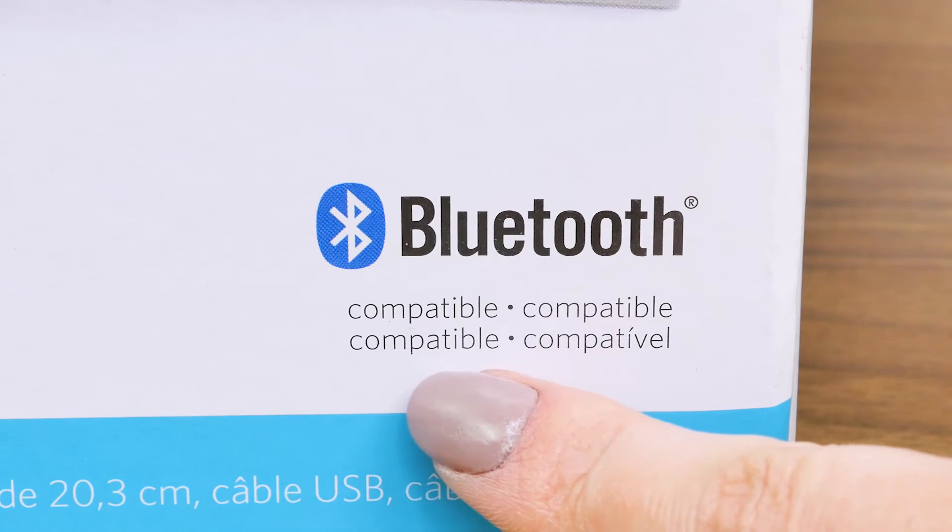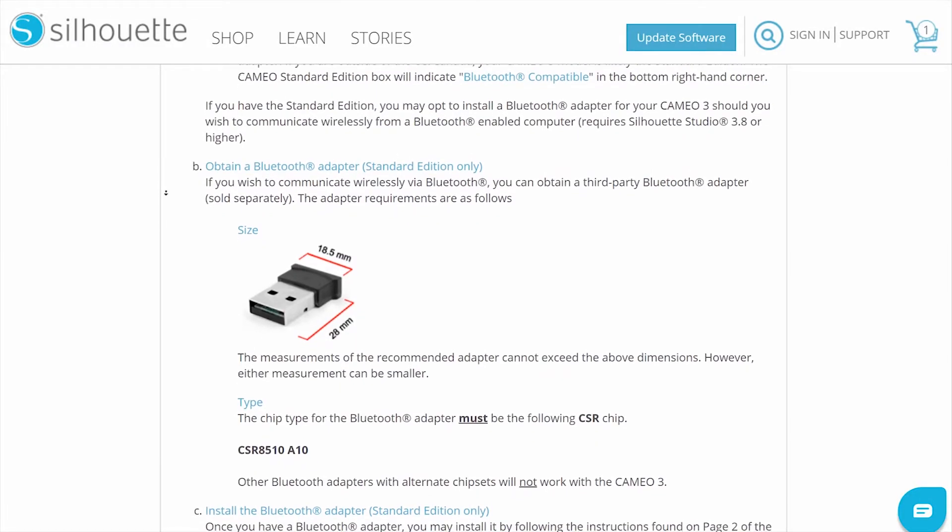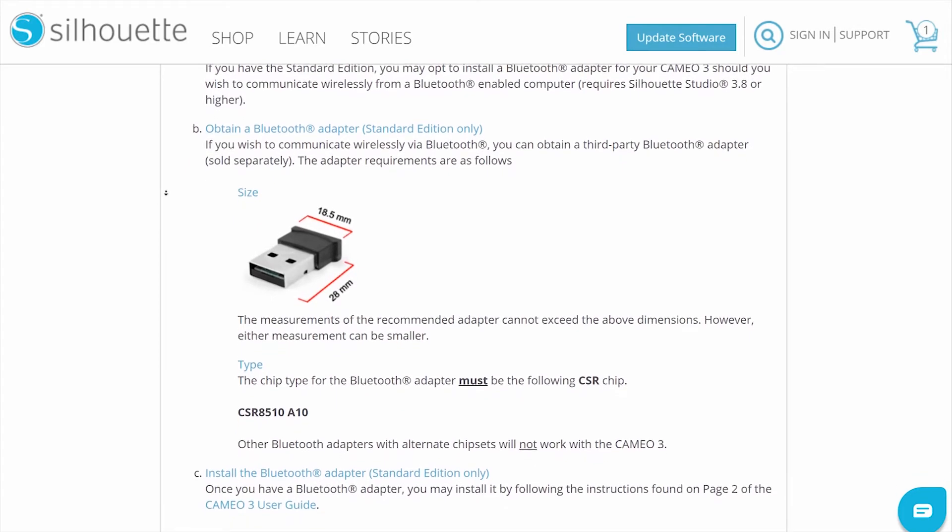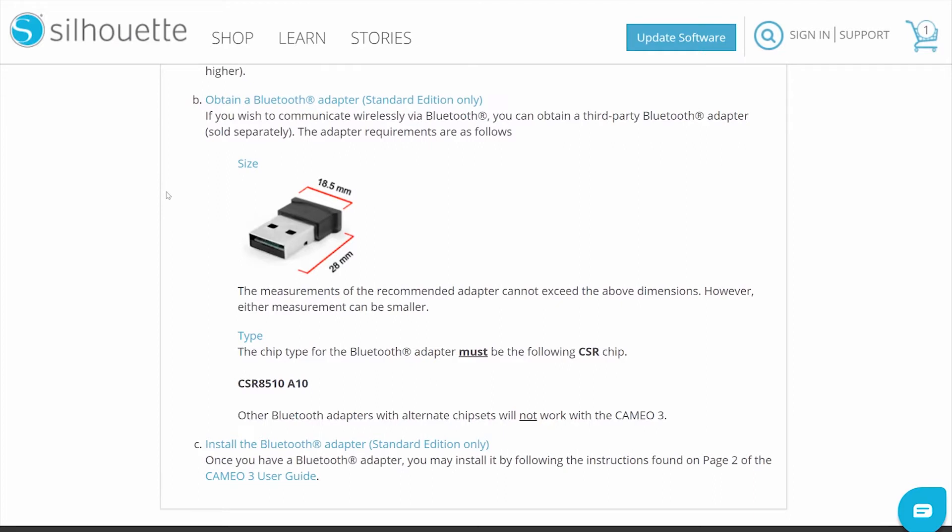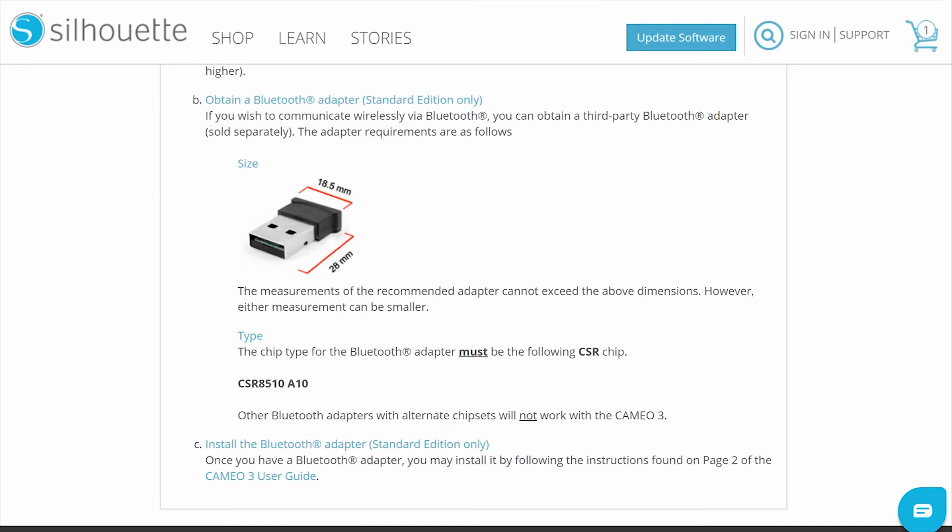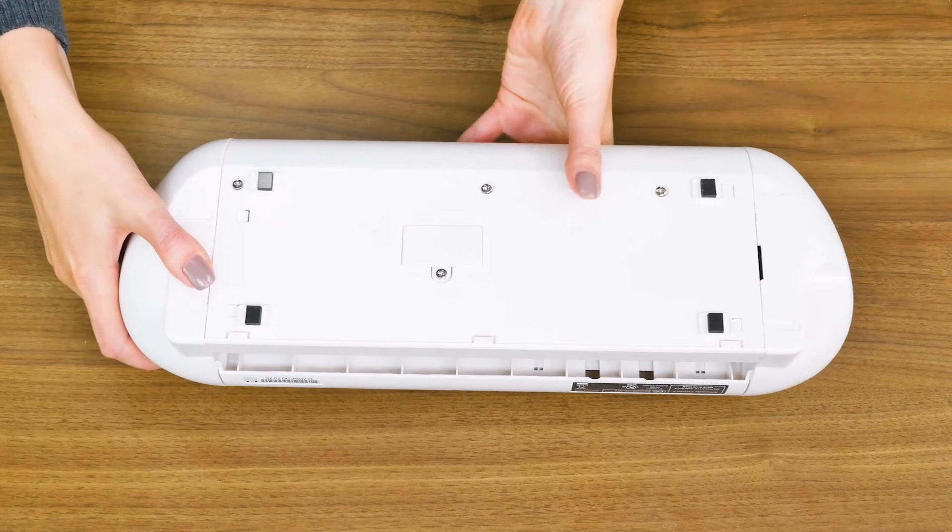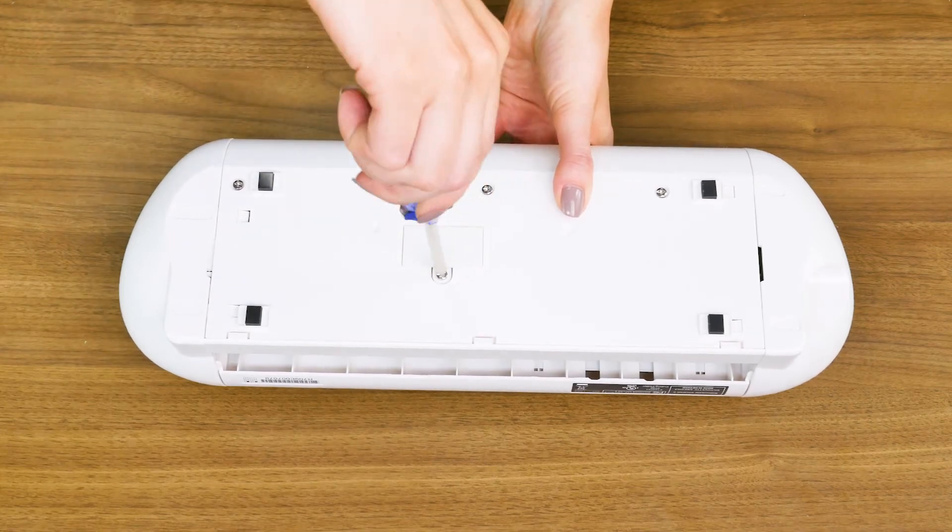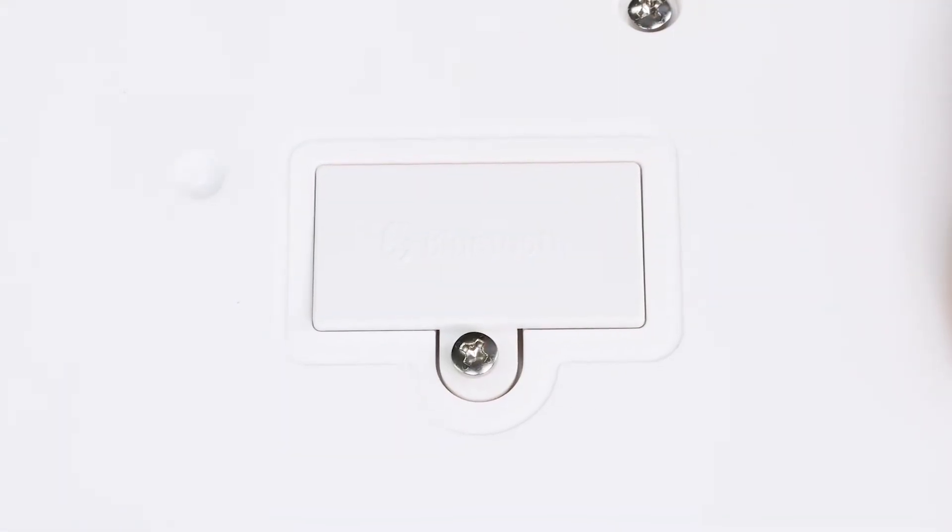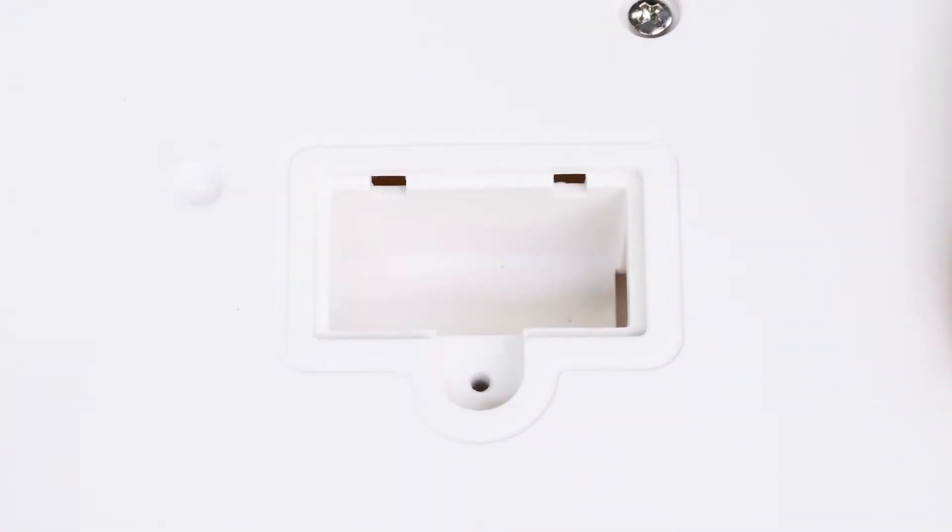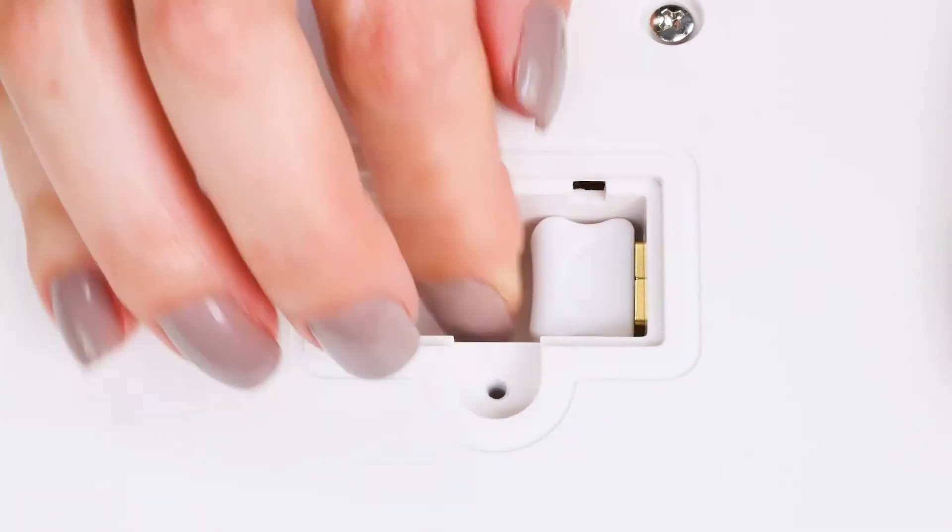If the box says Bluetooth compatible, your machine is still able to connect to your computer via Bluetooth. But to use Bluetooth, you will need to purchase a Bluetooth adapter and install it yourself. You can obtain a third-party Bluetooth adapter that is sold separately. The adapter requirements are as follows. Measurements of the recommended adapter cannot exceed these dimensions. However, the measurements may be smaller. The chip type for a Bluetooth adapter must be the following CSR chip, CSR8510A10. Other Bluetooth adapters with alternate chipsets will not work with the machine. In order to install the third-party Bluetooth adapter, turn your machine over, locate the Bluetooth compartment, and remove the screw with a Phillips screwdriver. Once the compartment cover has been removed, proceed to install the third-party Bluetooth adapter.